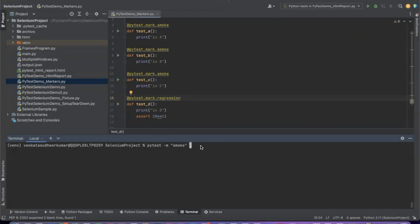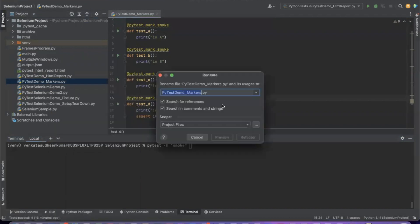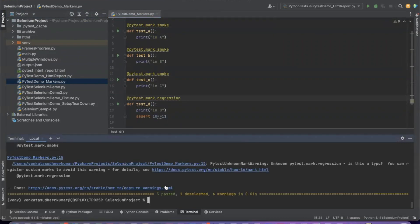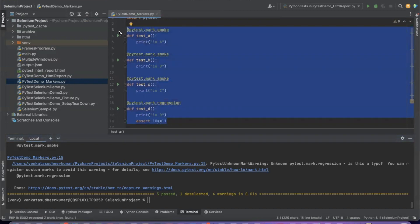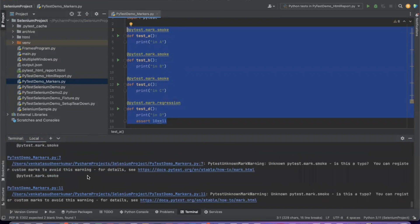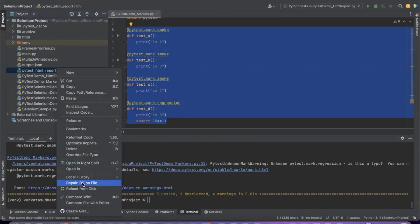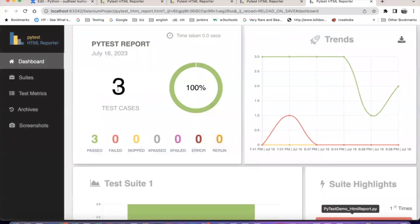You can see that 3 passed and 1 deselected. There are 4 test cases but it has executed only the smoke tests. You can see the PyTest HTML report - only 3 tests have been executed.